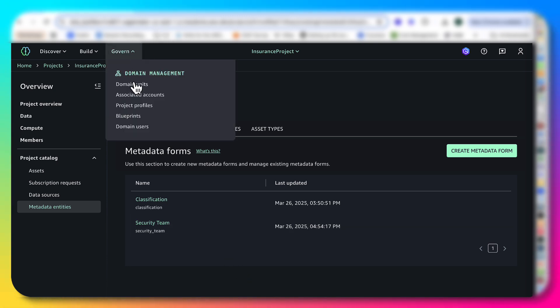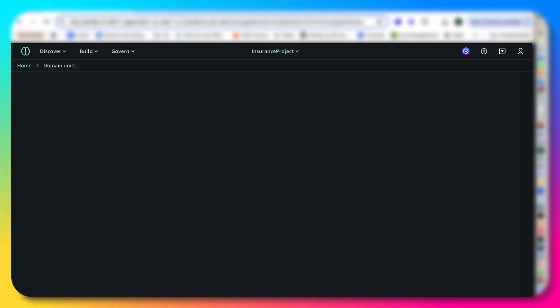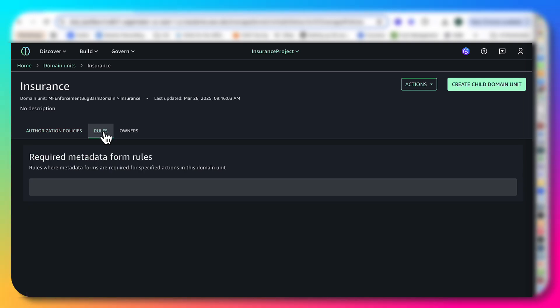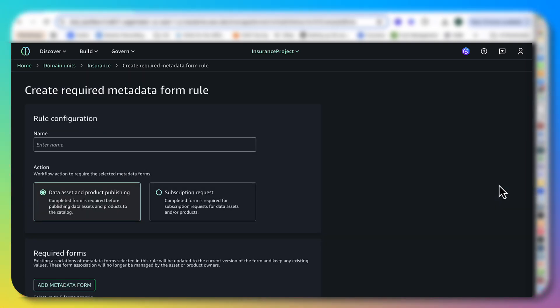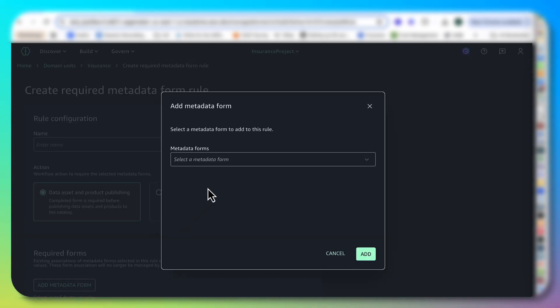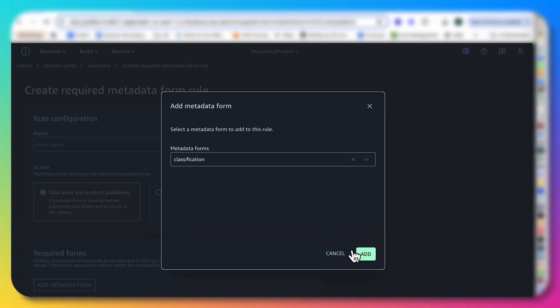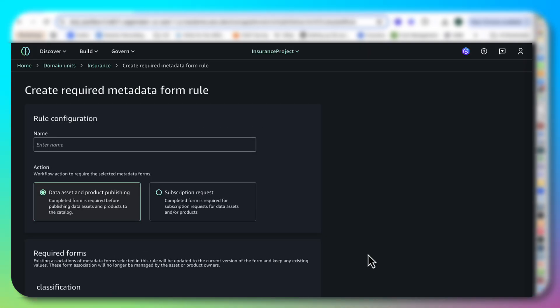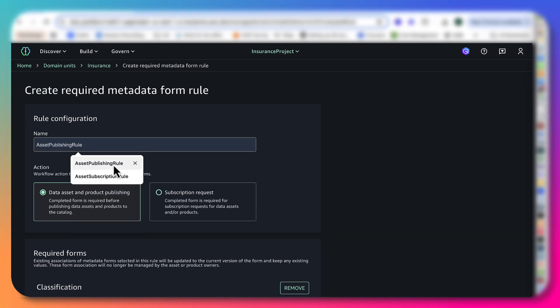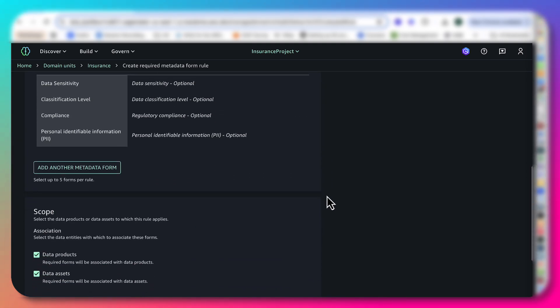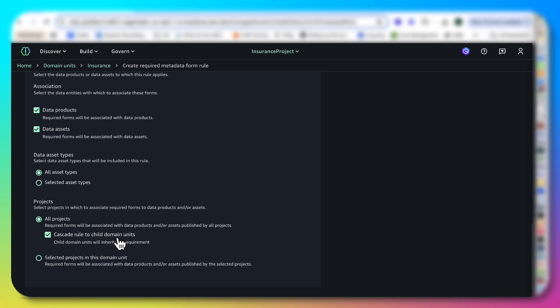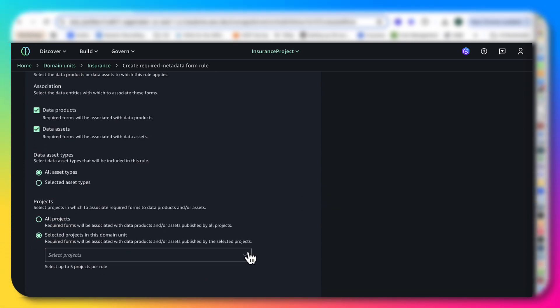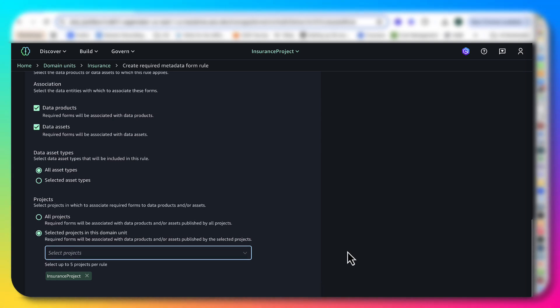I'm going to go back to the domain unit. I'm going to go to this insurance domain. I'm going to click on rules and I'm going to click add. From a publishing perspective, I'm going to choose classification and click add. I'm going to call this asset publishing rule. Go all the way down and I'm going to just do it only for this project. I'm going to select the insurance project and I click add rule.